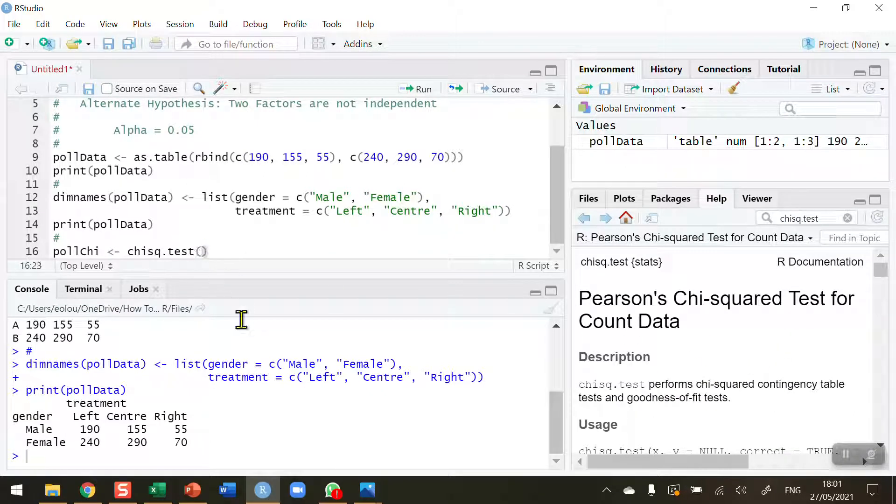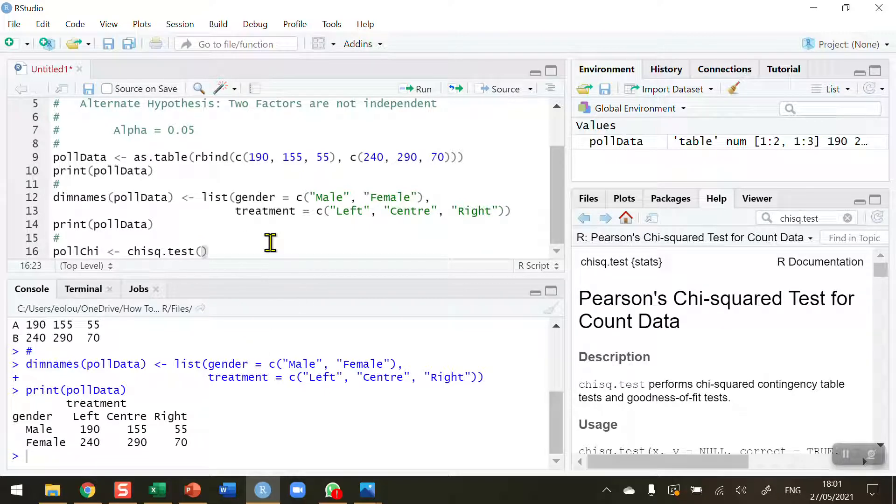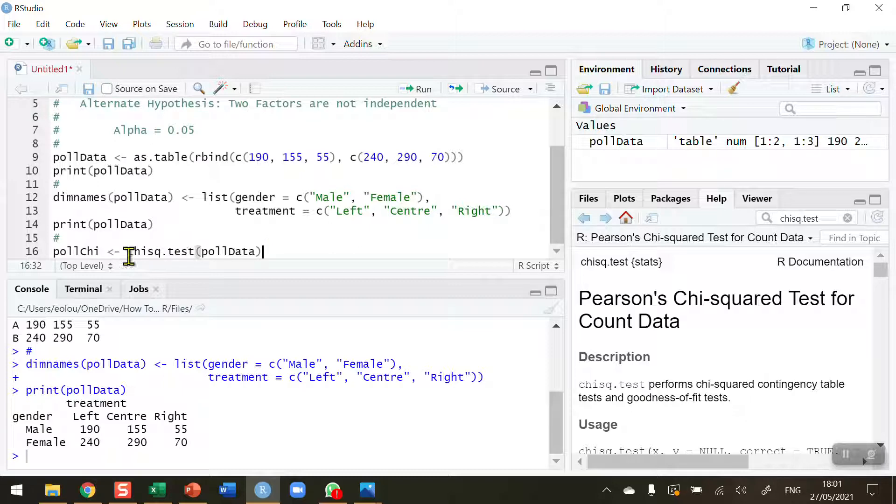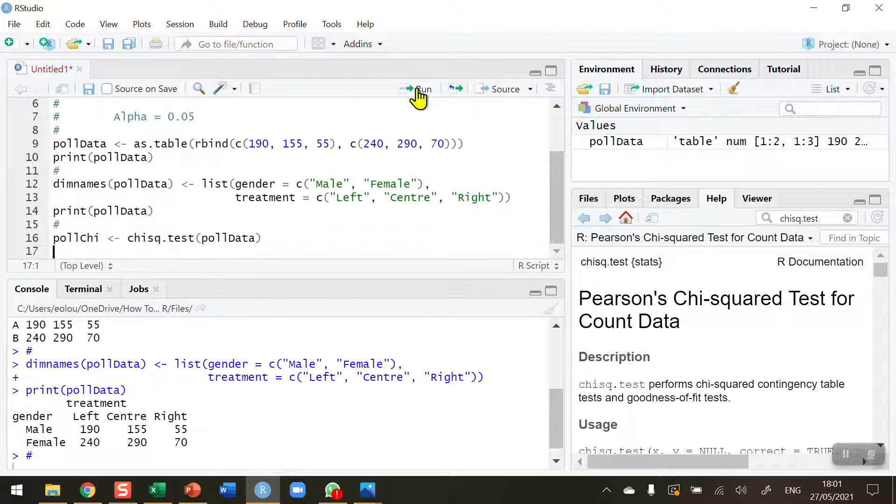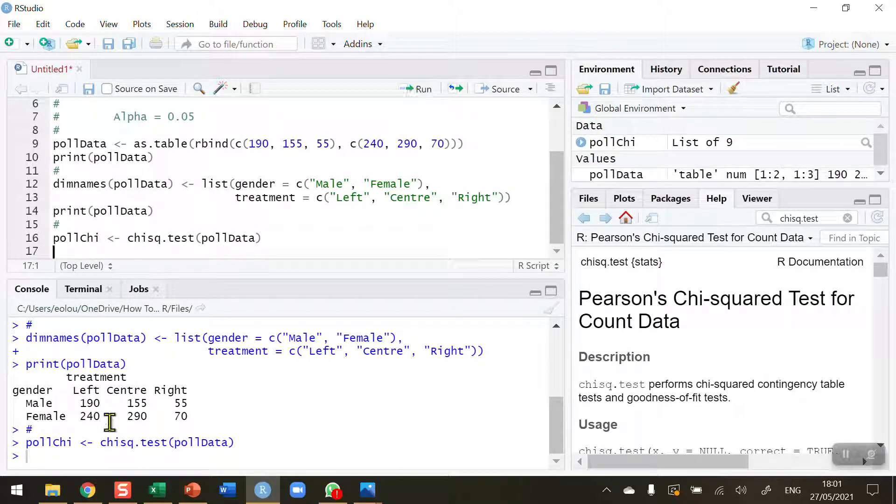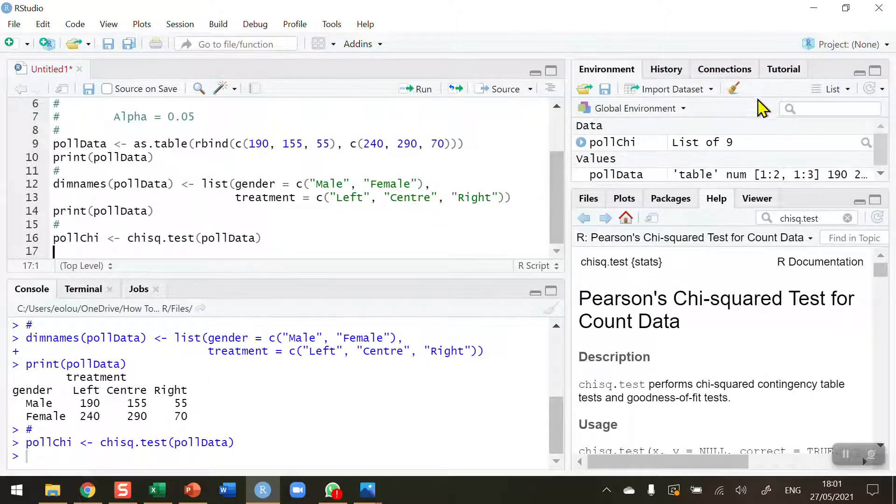I'm going to run this test on my poll data and store the result in a variable called pollchi. Let's run this. No errors. I'm getting a value for poll data in my global environment and pollchi.